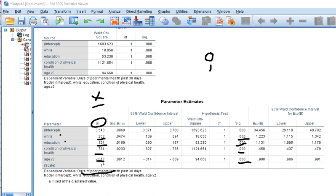I'm a little surprised by a couple of these findings — the age one especially. But this is about poor mental health, not physical health, so older people reporting fewer days of poor mental health than younger people is perhaps not so surprising.